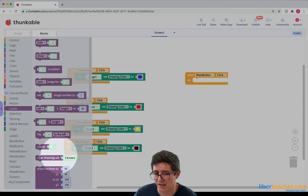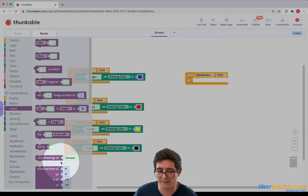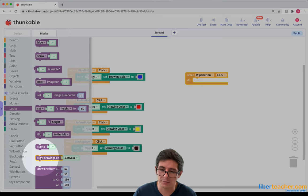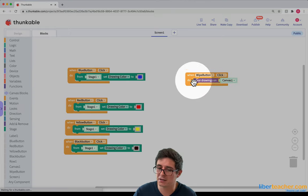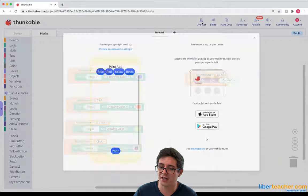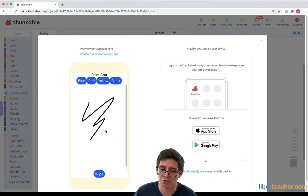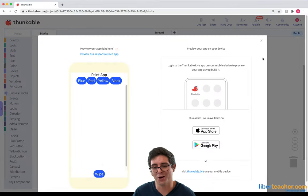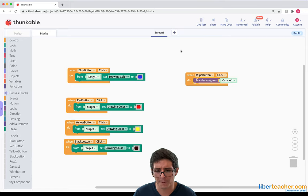So if I go to looks, I can see it says clear drawings on canvas one. So I'm going to just drag this block into the white button and I'm going to life test it and make sure it works. So I'm just going to draw and hit wipe. And there we go. We got that all figured out.